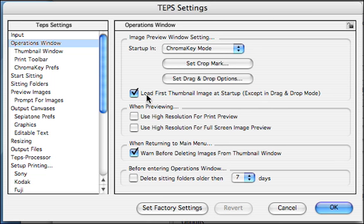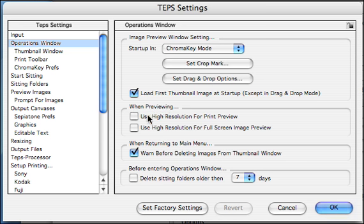When you first open up some images, this setting tells you it's going to pull the first thumbnail that you opened, previewed, or that's in your sitting, and open that up in the preview window. When previewing, this tells you that when you click print preview, you can use high resolution, and when previewing full screen it also uses high resolution.